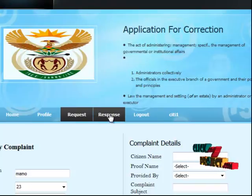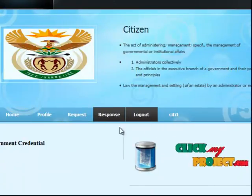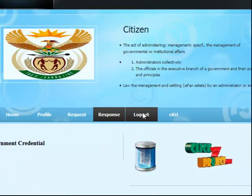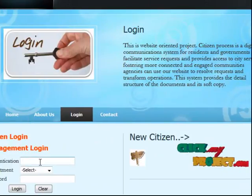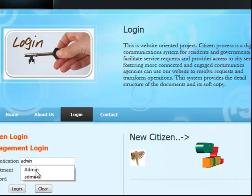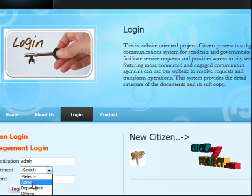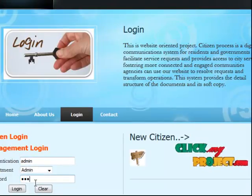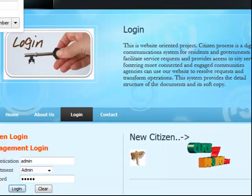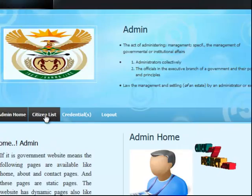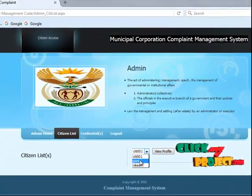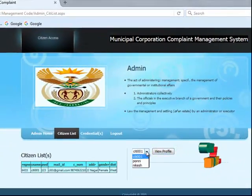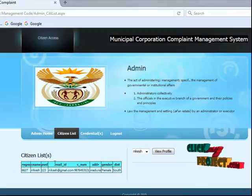Then another one is a response, with government conditions, then logout. Another process is go to the management login — choose the username and choose the department, then admin — put the password and go to login. Citizen list — overall citizen list to get one-by-one profiles, then view profile and cache view profile. That's all.